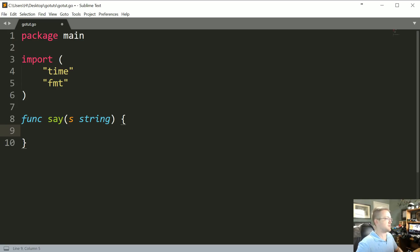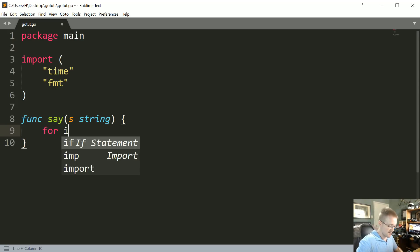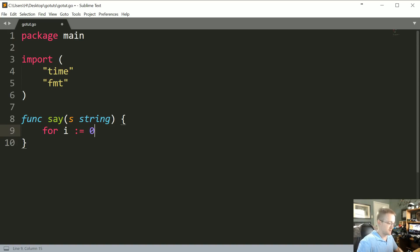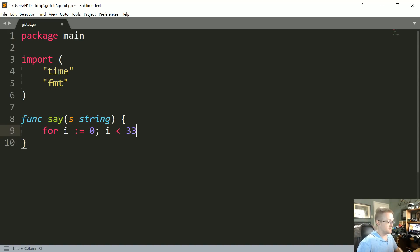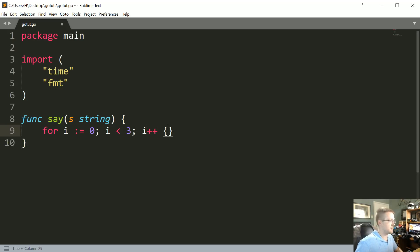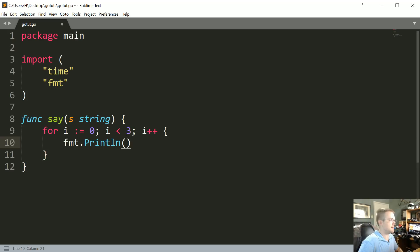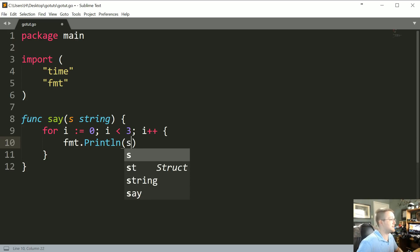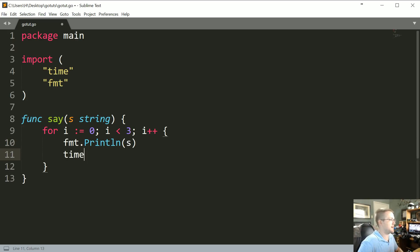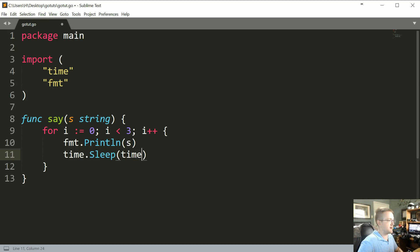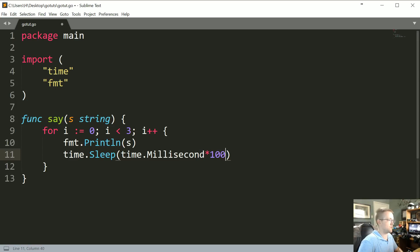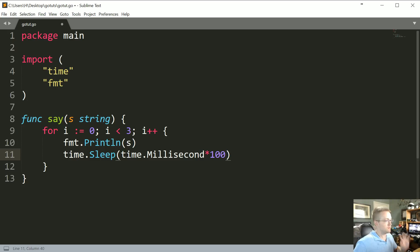So let's say it iterates, like says the thing like three times. So let's say for i := 0; while i is less than 3; and then i increment. Let's just fmt.Println(s). And then also let's go ahead and do a time.Sleep time.Millisecond times 100. So okay, cool. I mean this should be totally clear what's going on in this function, so hopefully you understand.